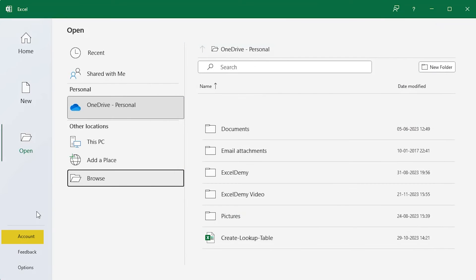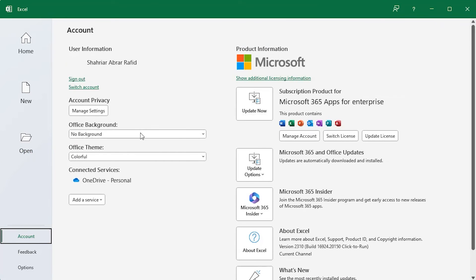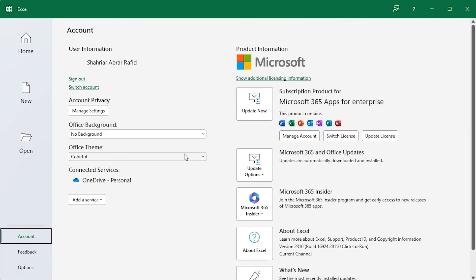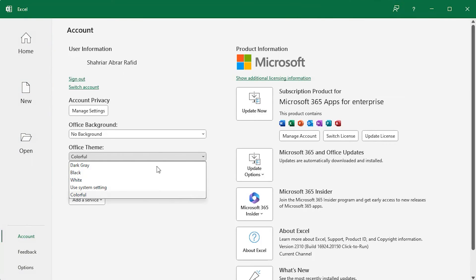In the Account tab, the account and licensing information are available. You can choose your Office background and also change the Office theme.